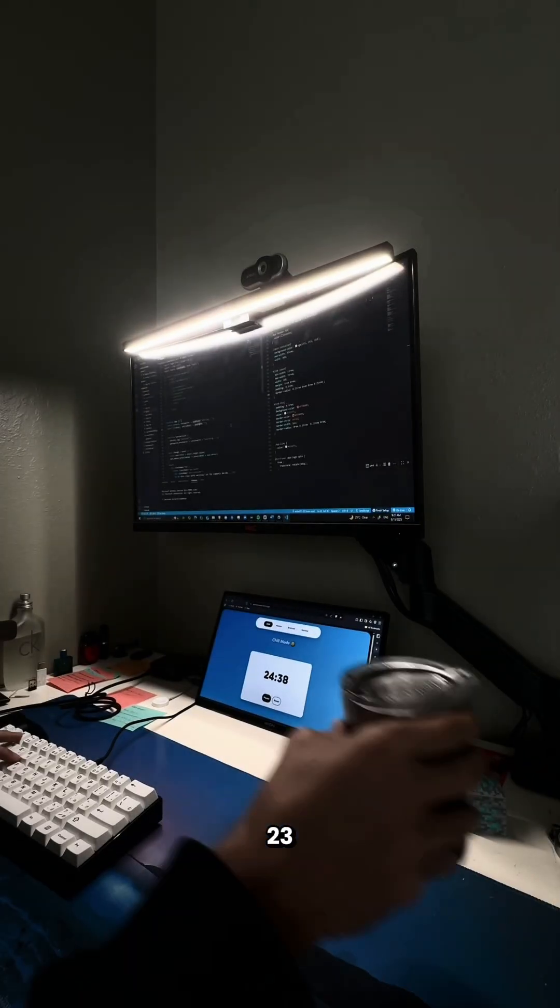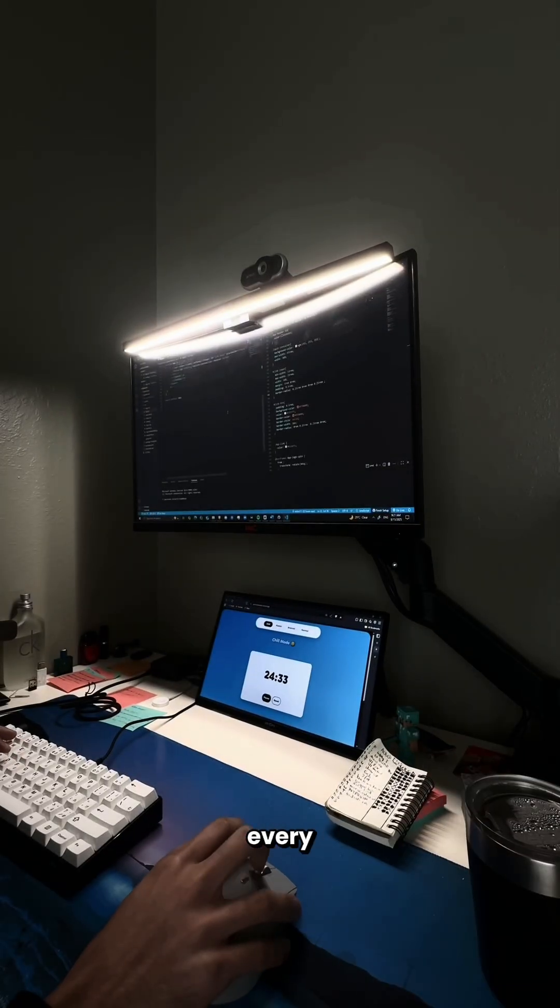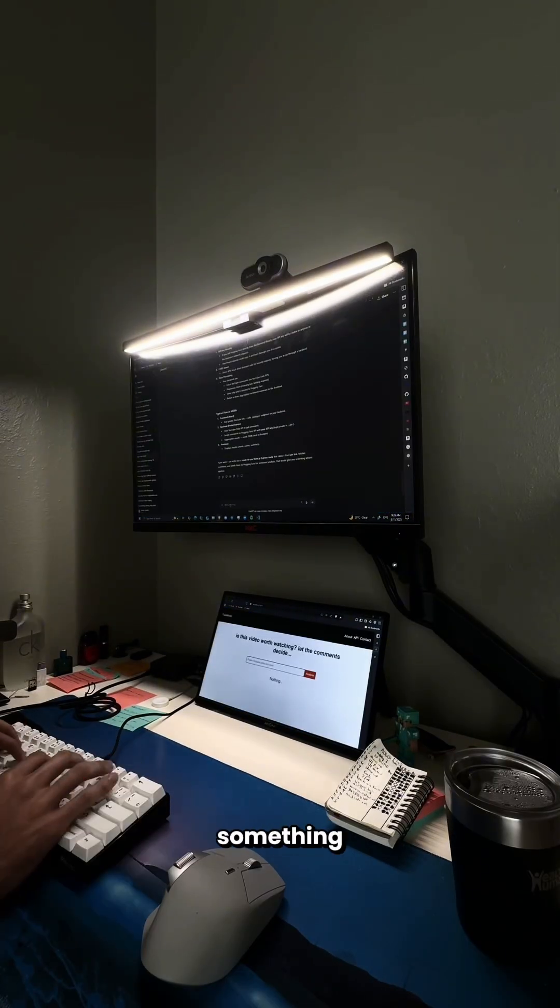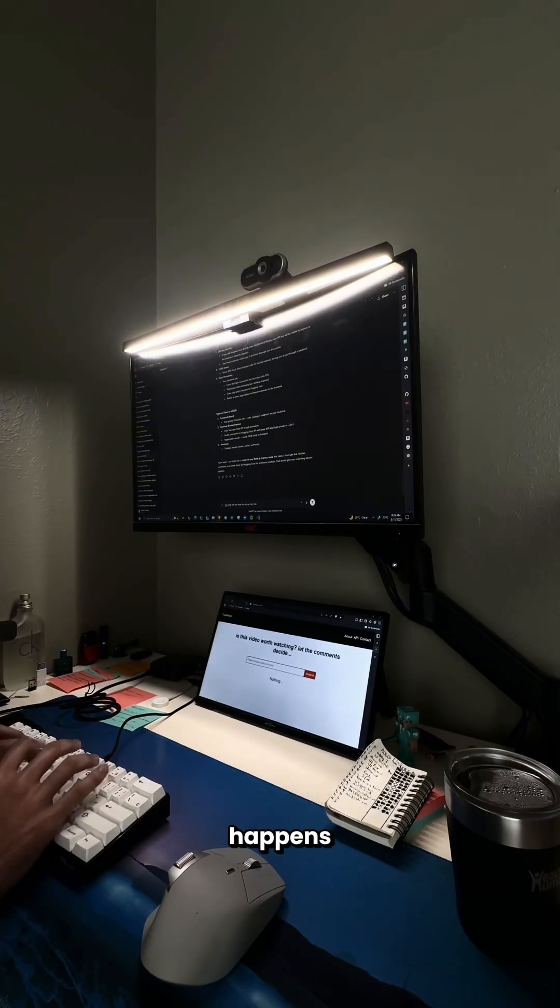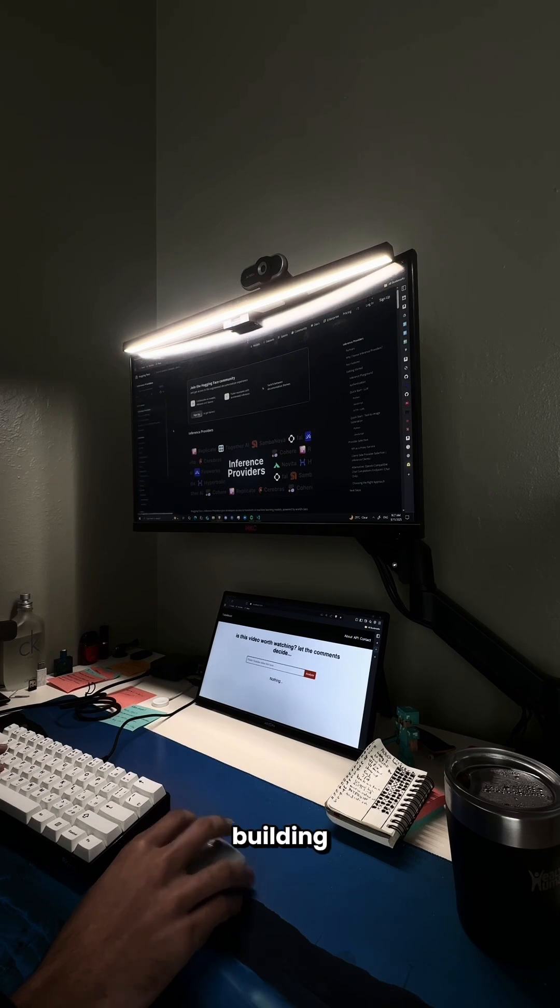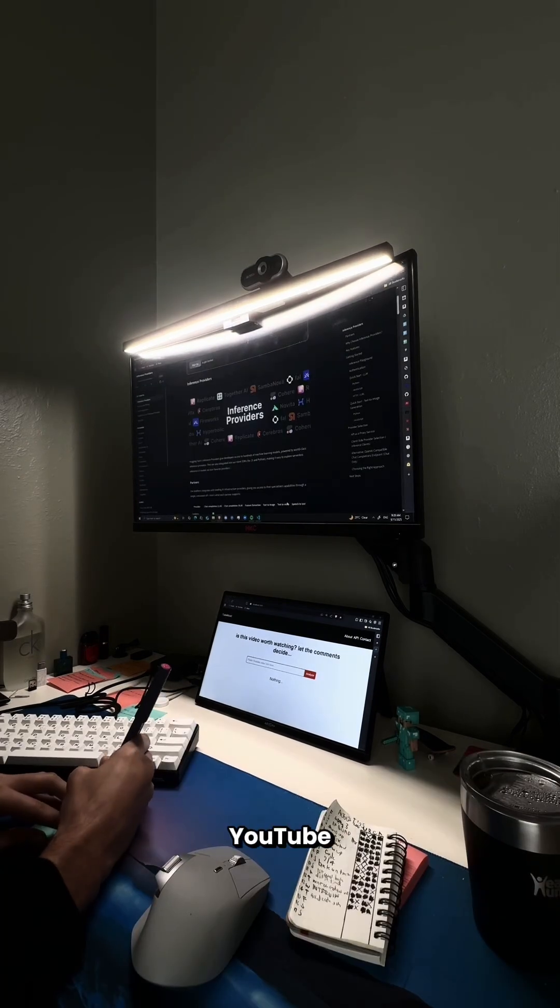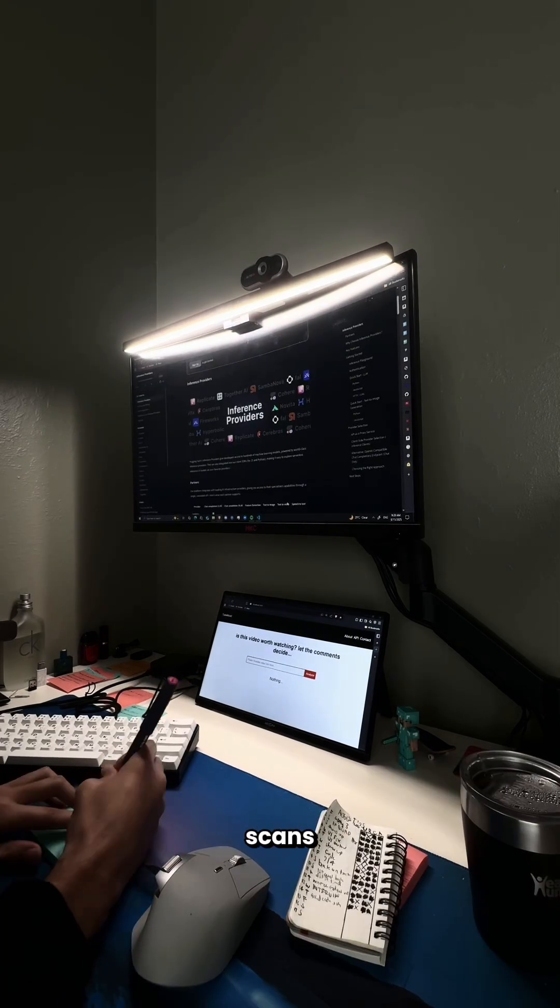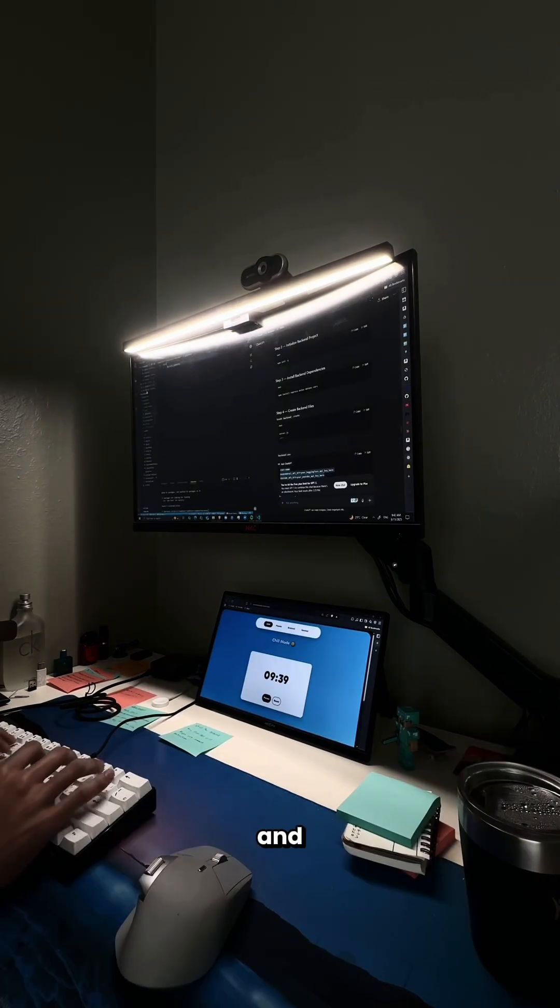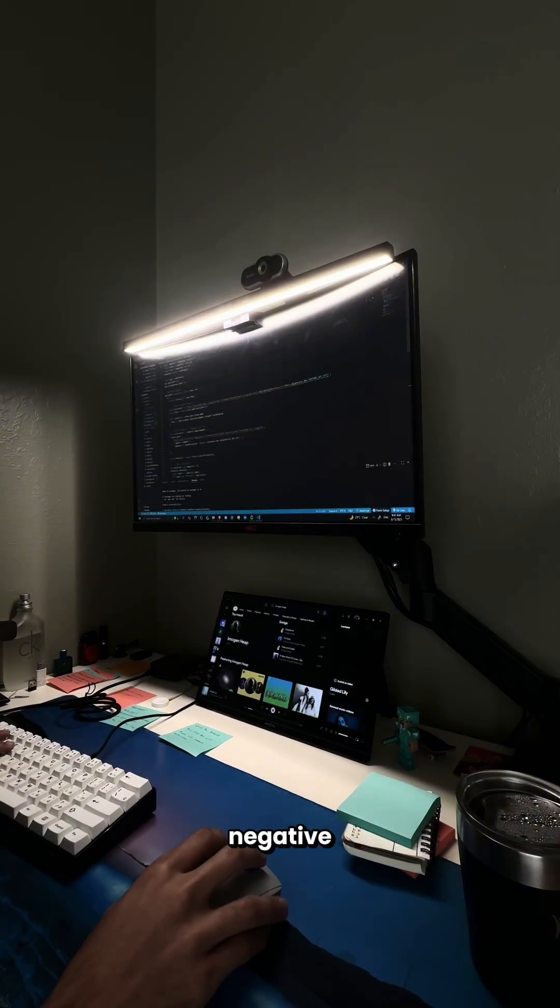This is day 23 of coding projects every day until something significant happens. If this is your first time watching, I'm building an app that takes a YouTube video link, scans the comments, and tells you whether they're mostly positive or negative.